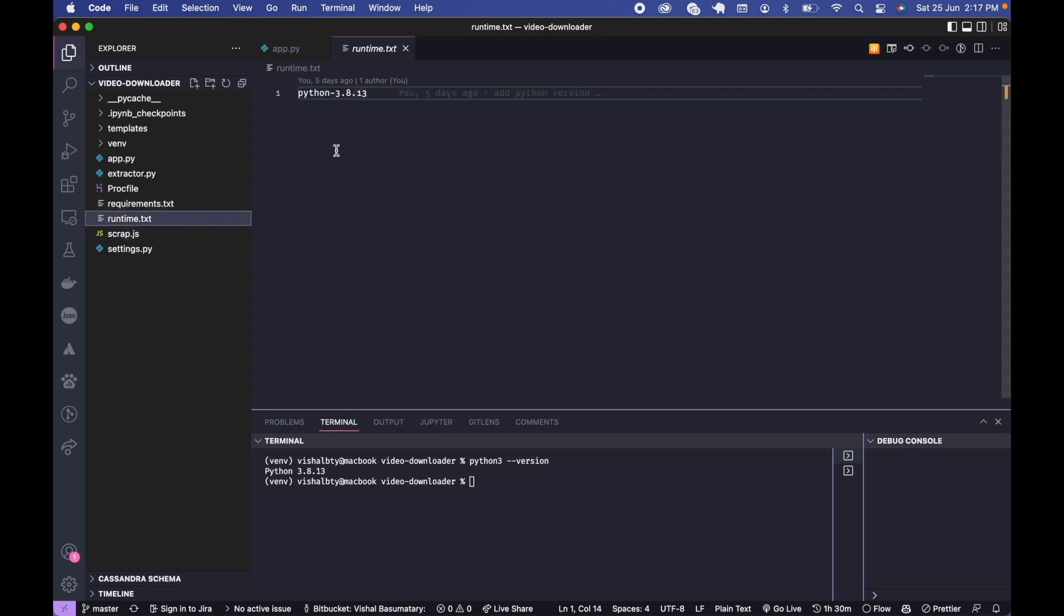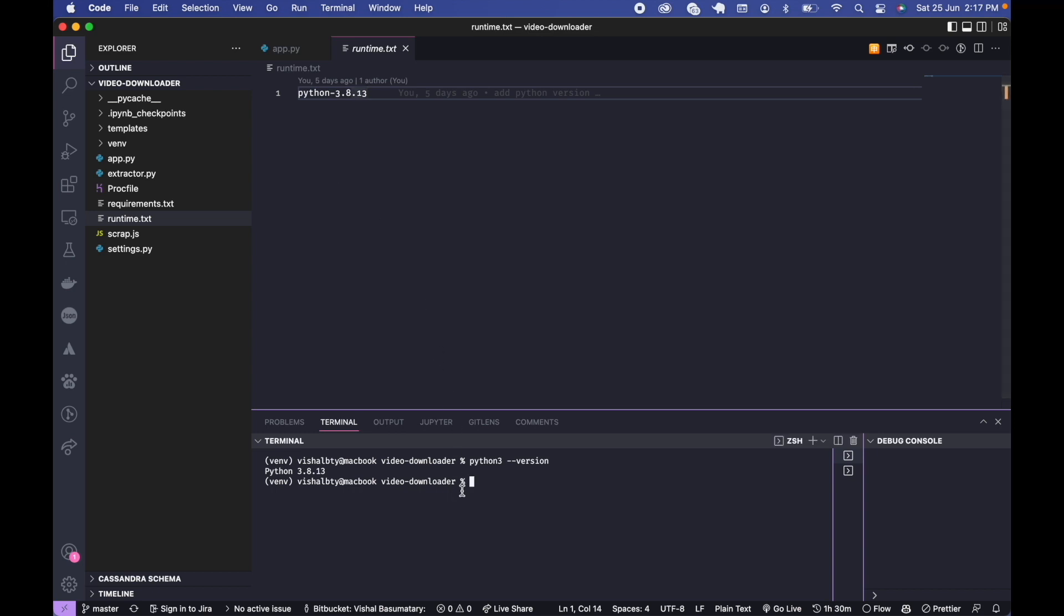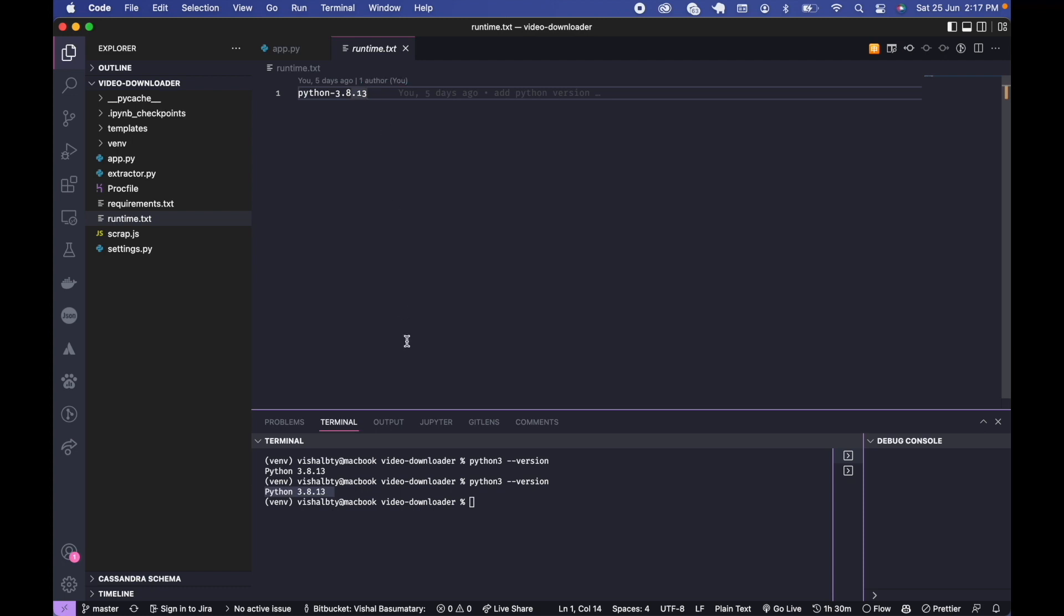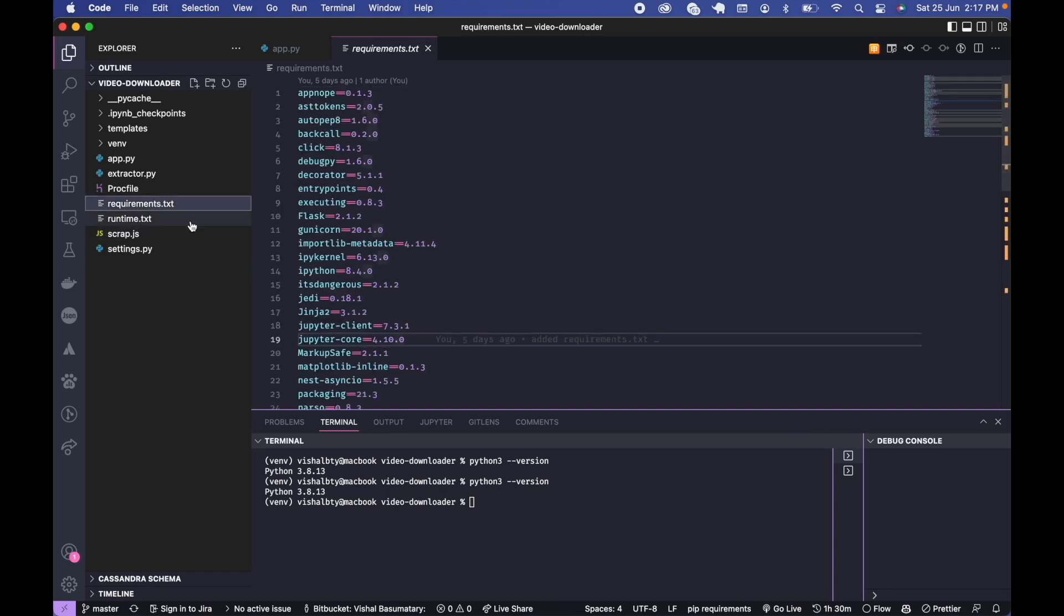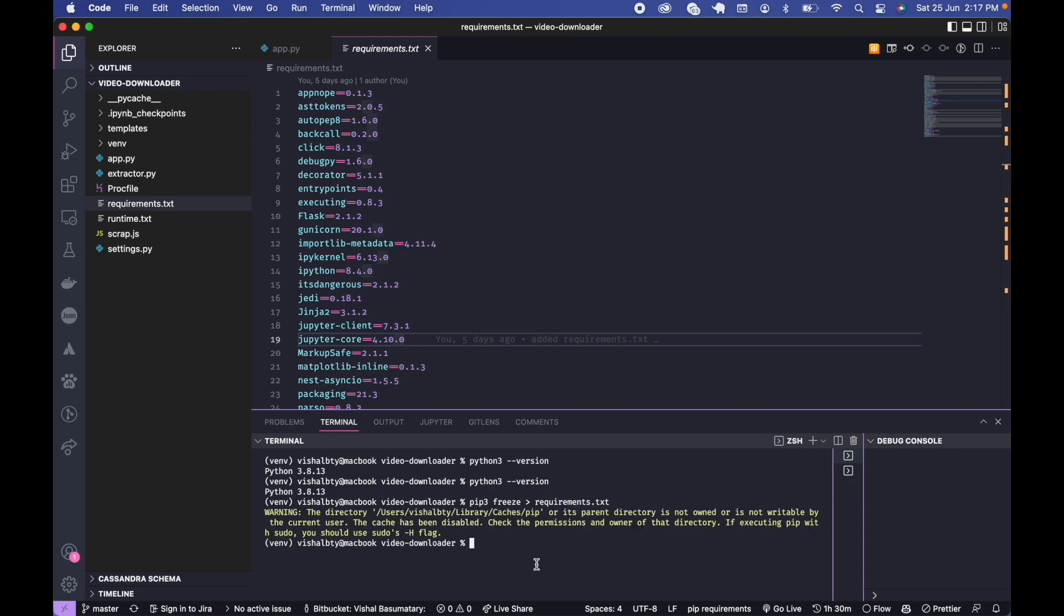In runtime.txt we have to add the Python version we are using. We can get our Python version by using python --version. Then we need to copy and paste the version in our runtime.txt file. To generate the requirements.txt file we need to run the command pip freeze > requirements.txt. Now these two files are created.